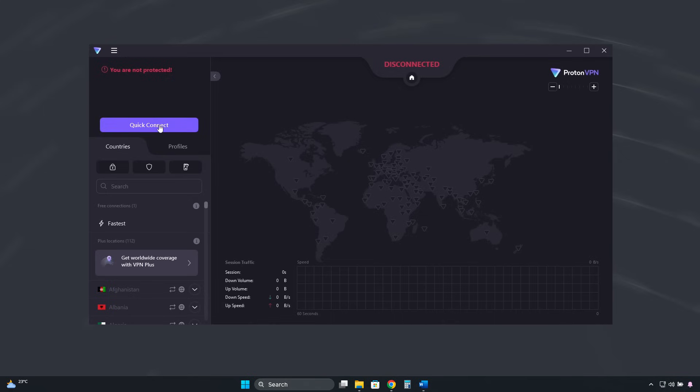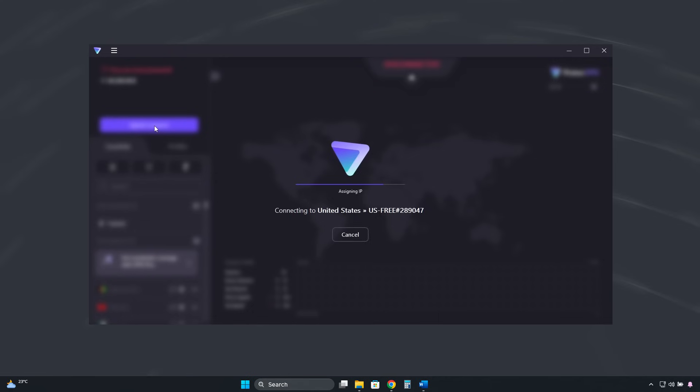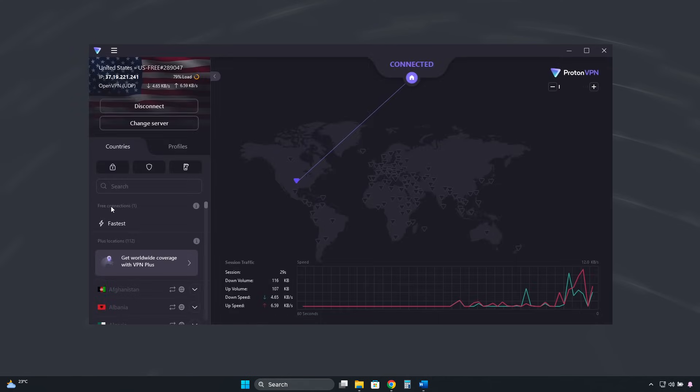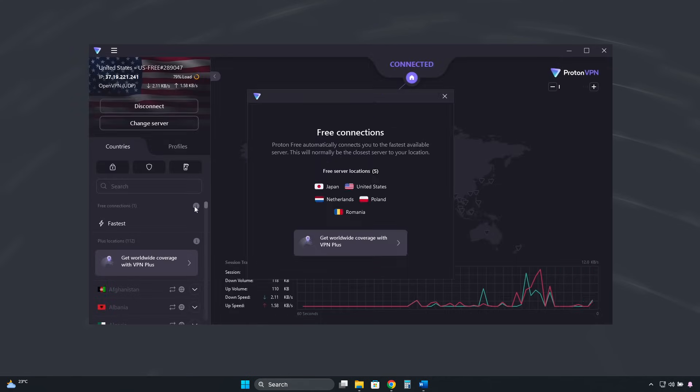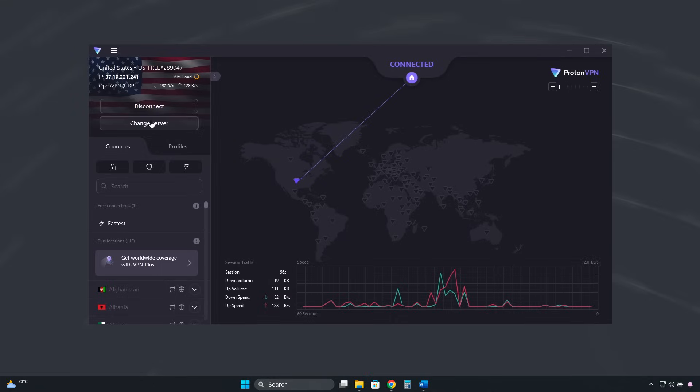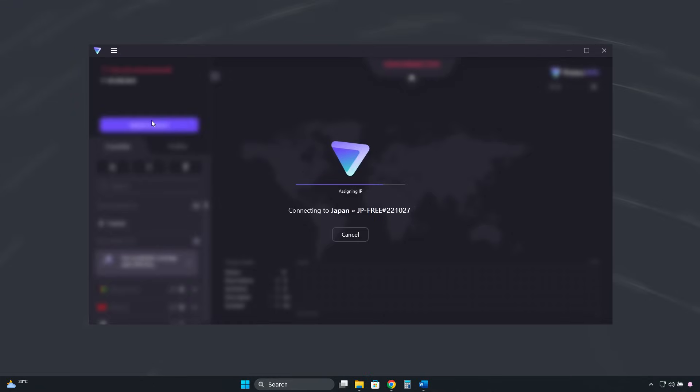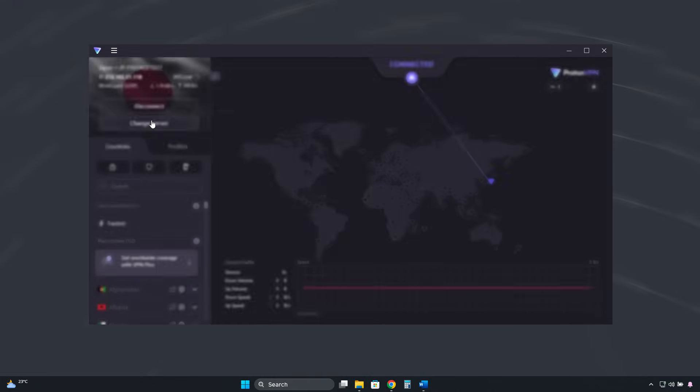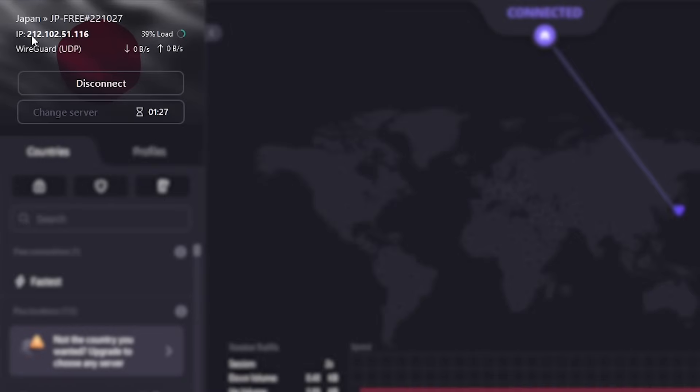To connect, it's very easy. We click here on Quick Connect, and it will automatically connect to the fastest server in one of the five available countries: the United States, Japan, the Netherlands, Poland, or Romania. And here, in Change Server, we can randomly rotate between different IP addresses, servers, and countries. But you need to wait a minute and a half between each switch.